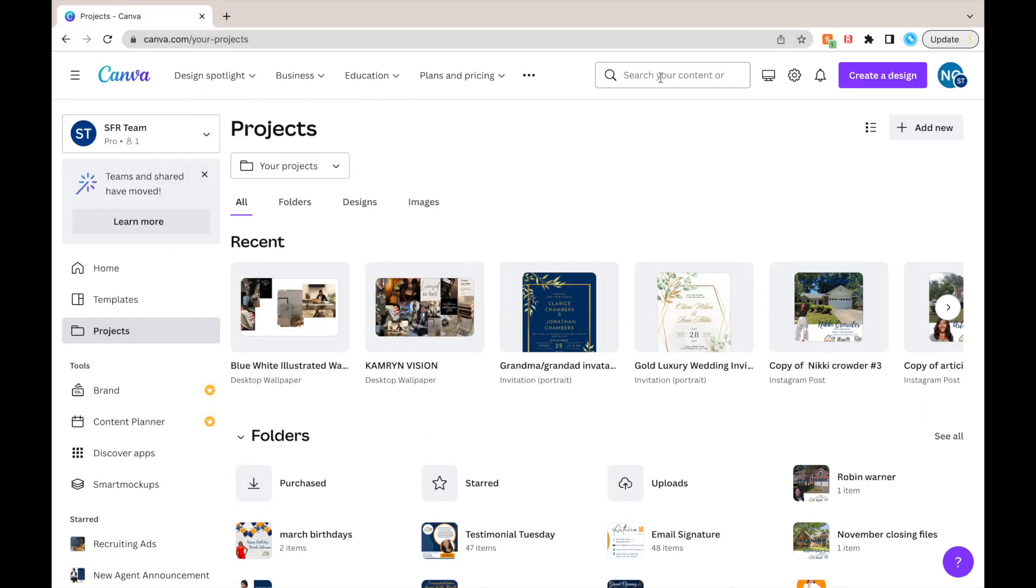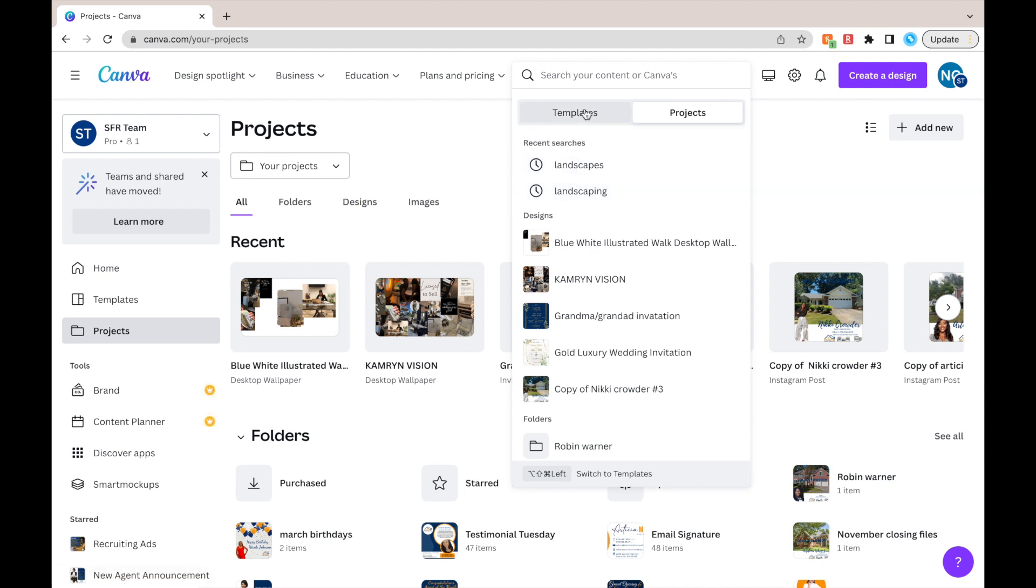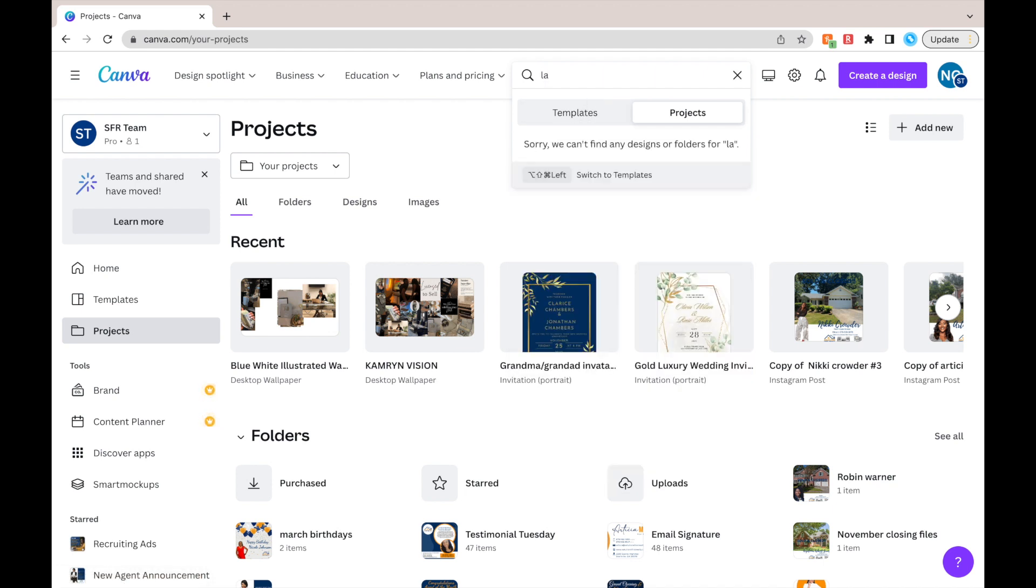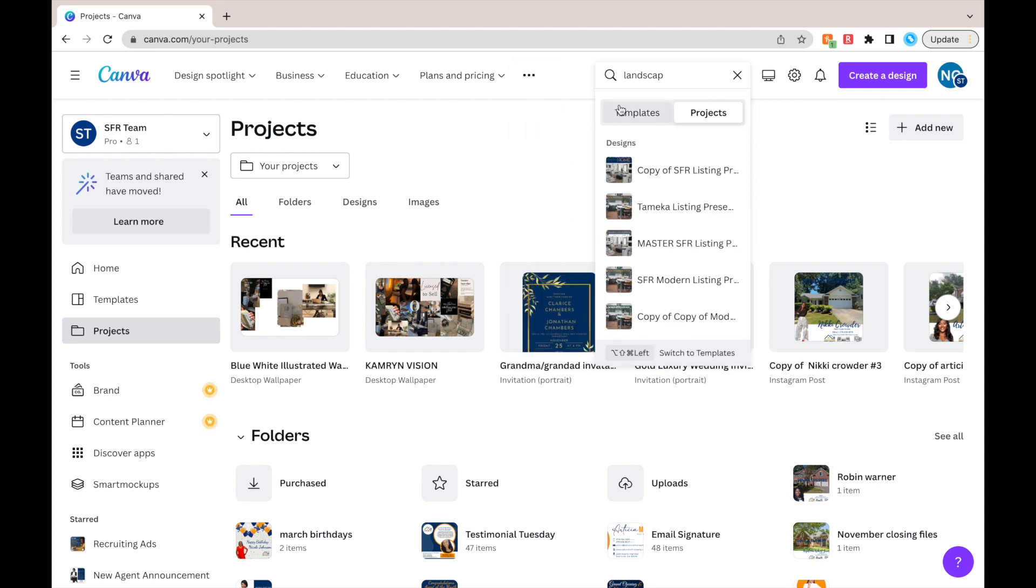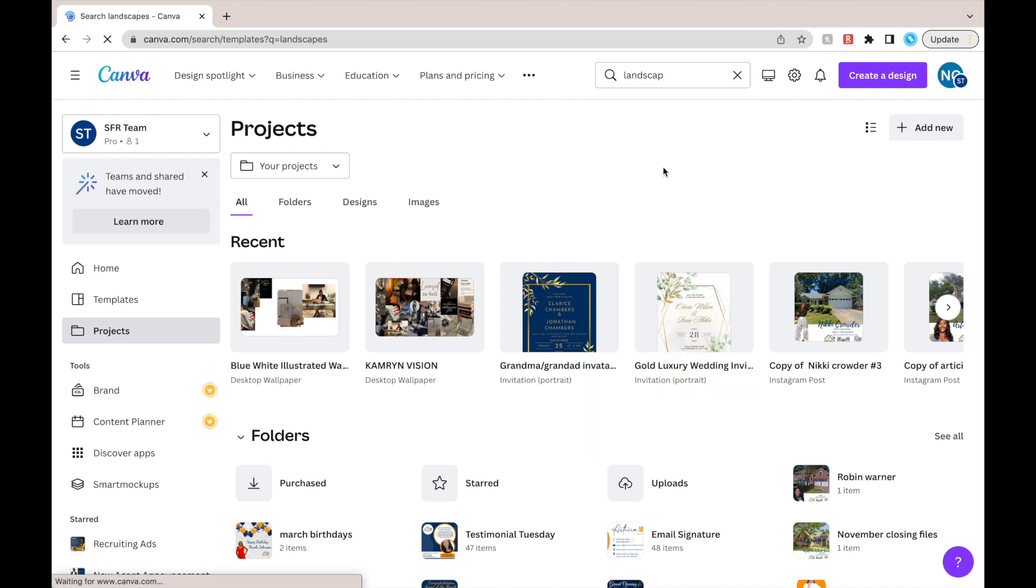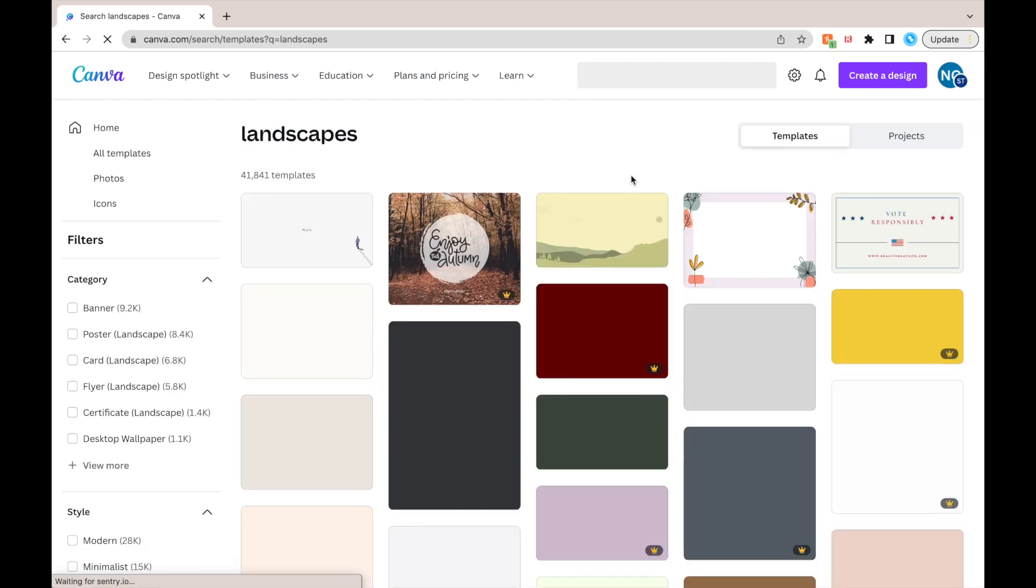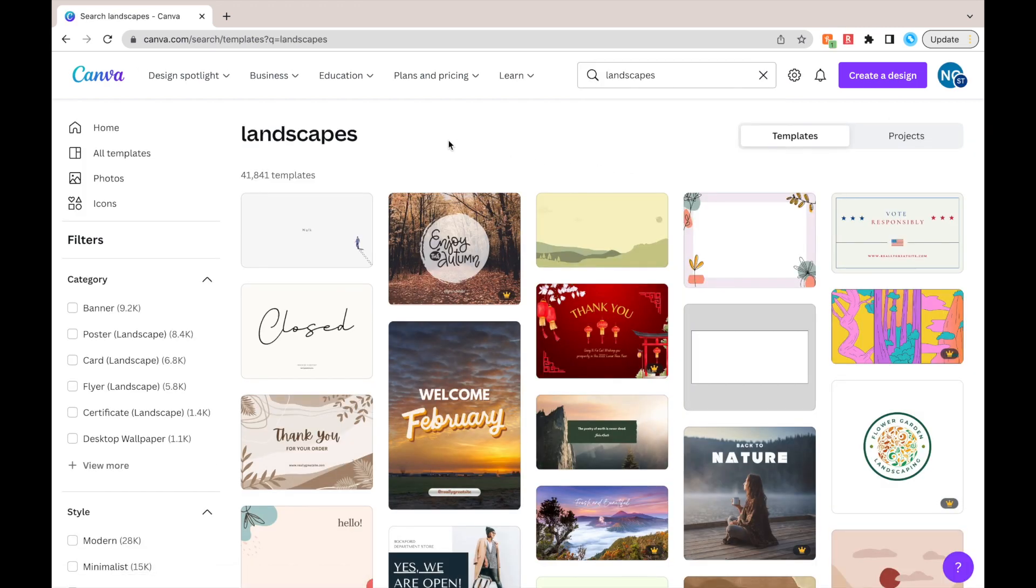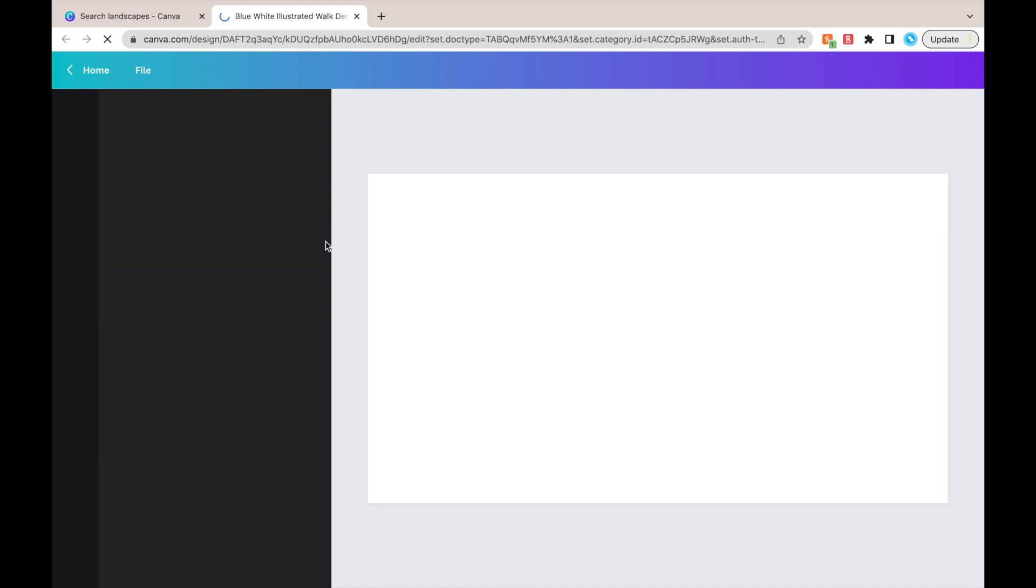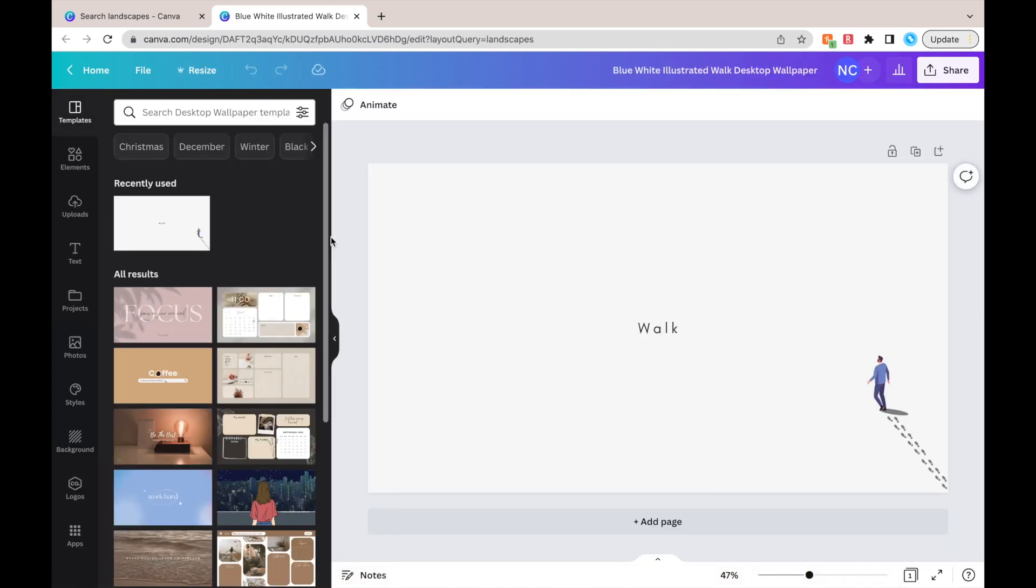So as you guys can see, I'm going to close that out and I'm going to show you Canva. And what you're going to do on Canva, you're going to type in landscape or landscaping. I don't remember which one it is, but one of them pops up and shows you just a whole bunch of templates. So it's either landscape or landscaping. As you guys see, I was clearly confused also. So alright, so it's landscape.